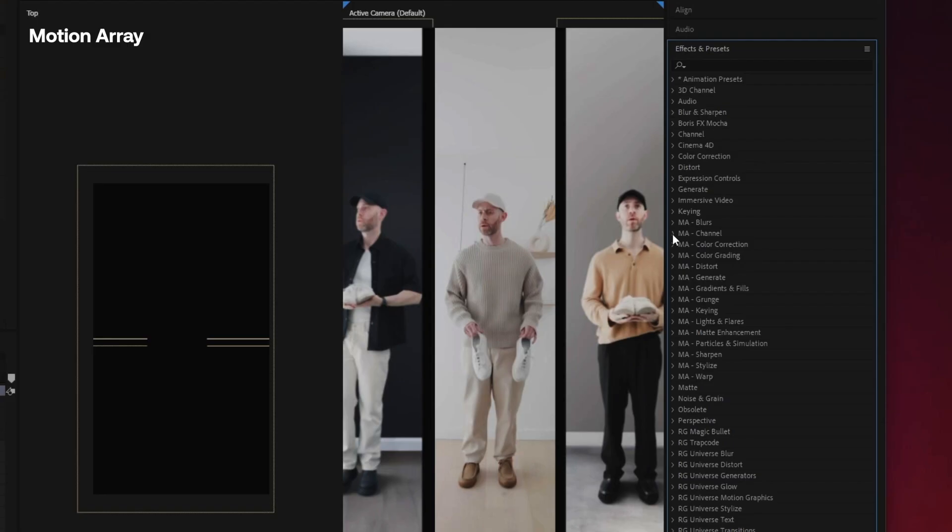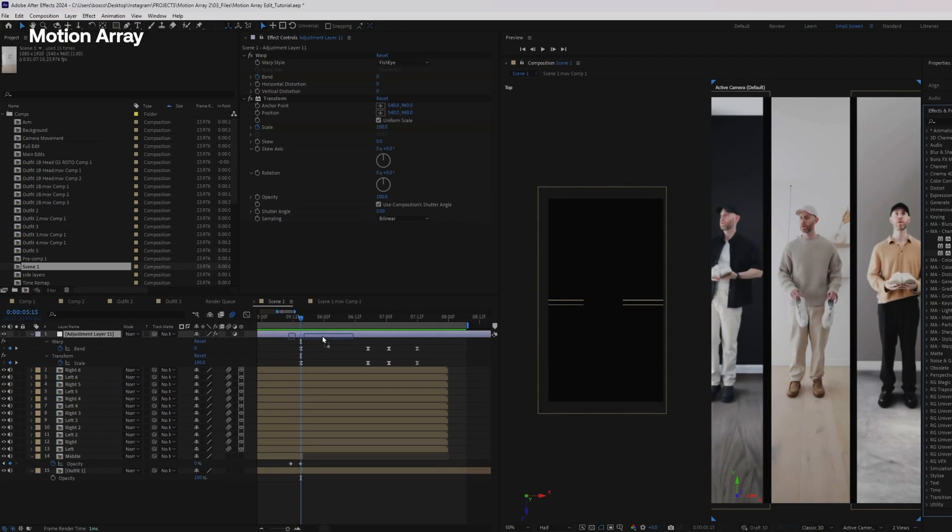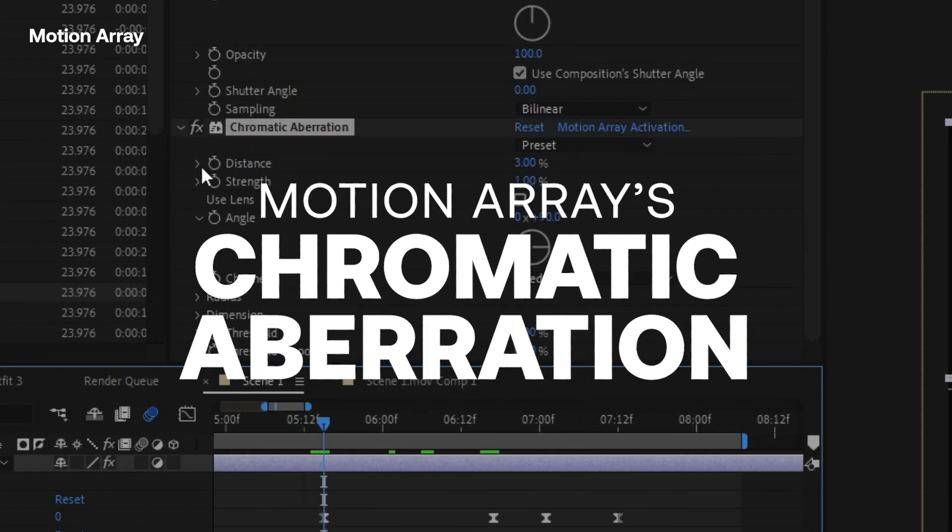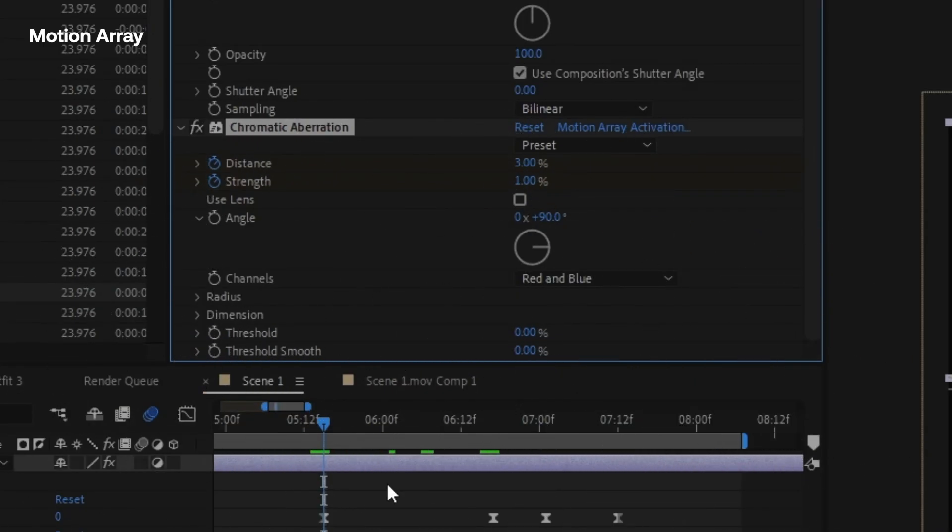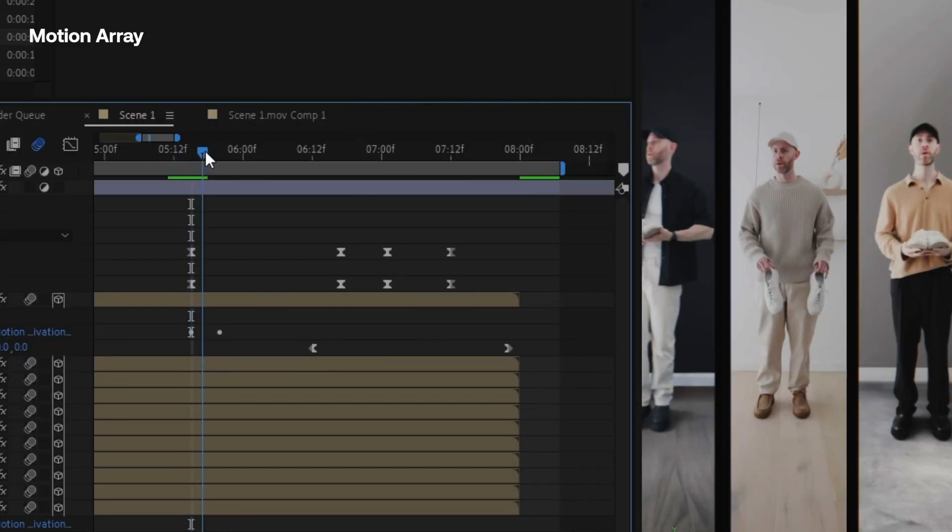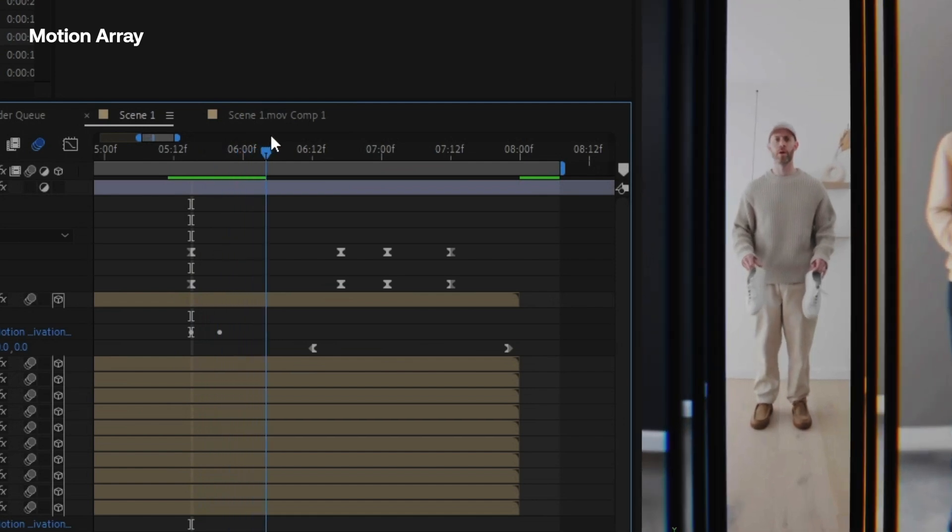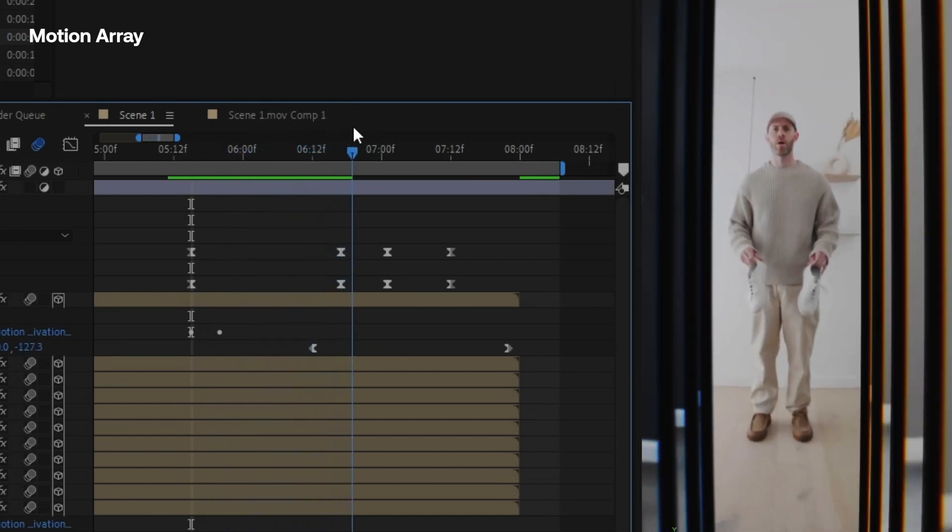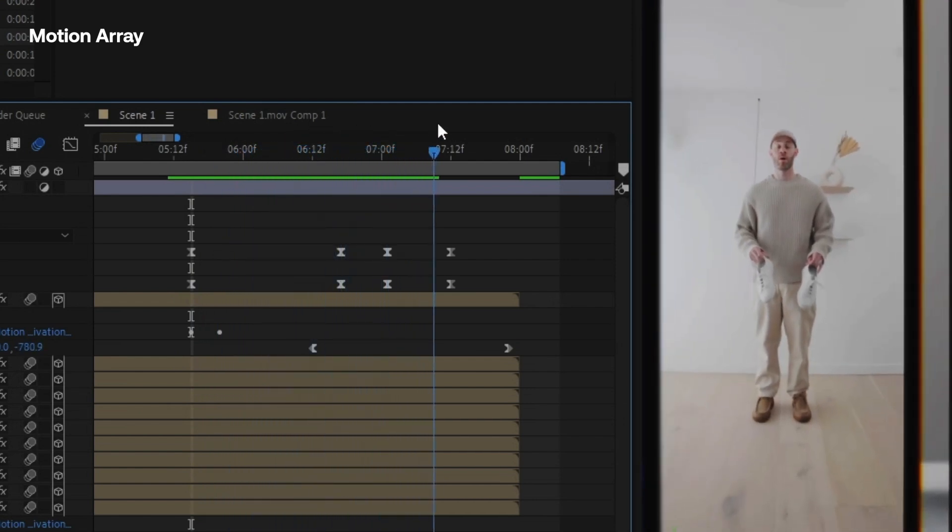All right. So the final effect I'm going to do is I'm going to add one more plugin from Motion Array, their Chromatic Aberration plugin, which in this case, it can help sell the effect. So I'm going to go ahead and keyframe that, the strength and the intensity to kind of increase as these layers are flying by the camera. All right. So that should cover the entire workflow for this effect on how I did it. So thanks for watching, and here's the final result.